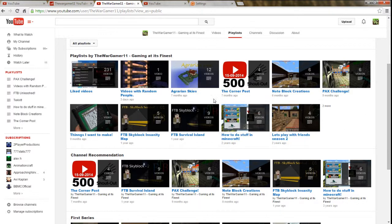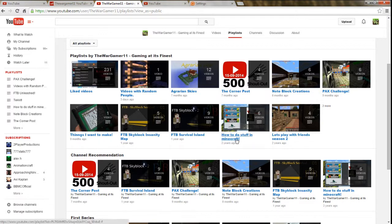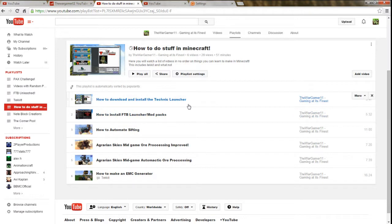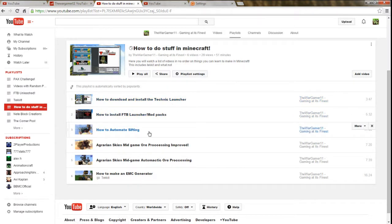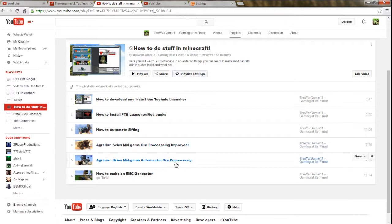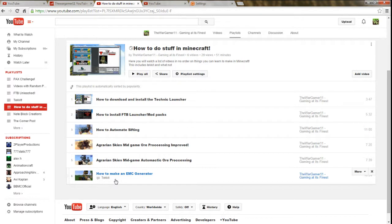I have a video called 'How to Do Stuff in Minecraft.' This one's pretty cool. I basically put all my how-to videos: how to install the Technic Launcher, FTB Launcher, how to automate sifting with Agrarian Skies mid-game ore processing improved.